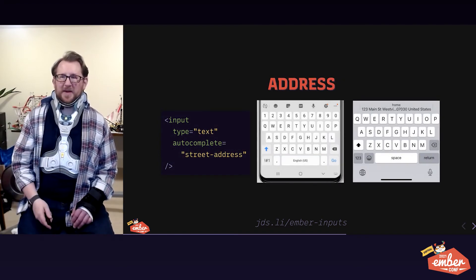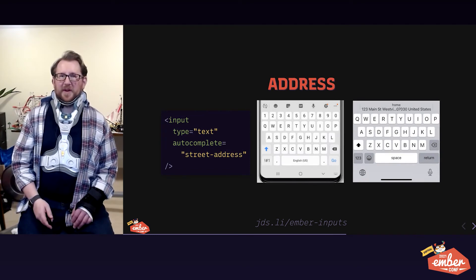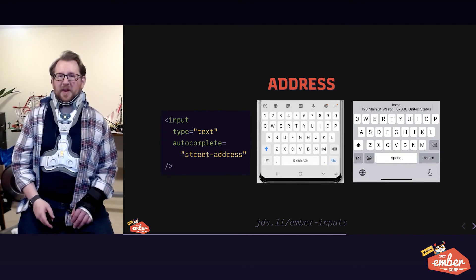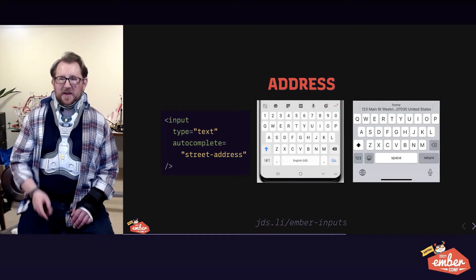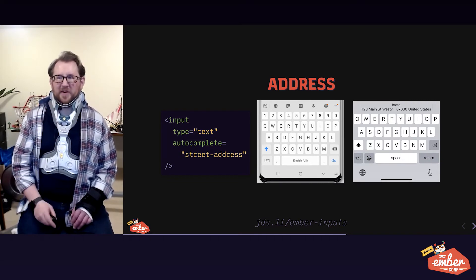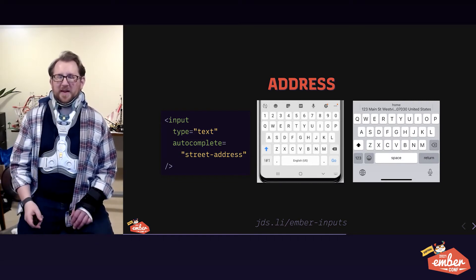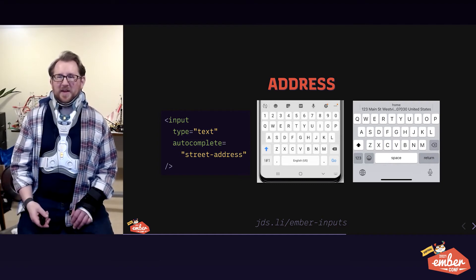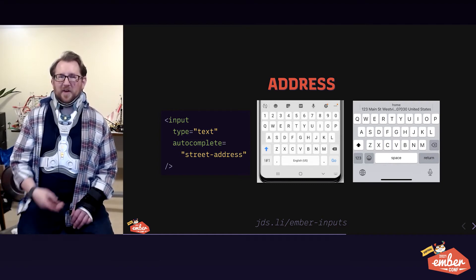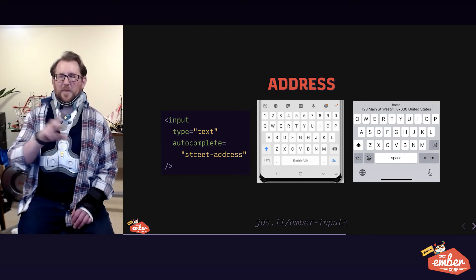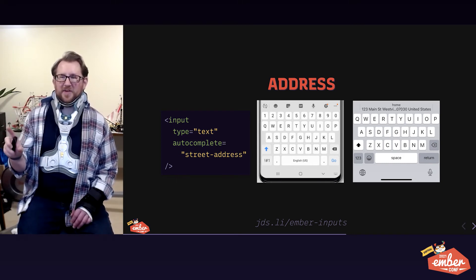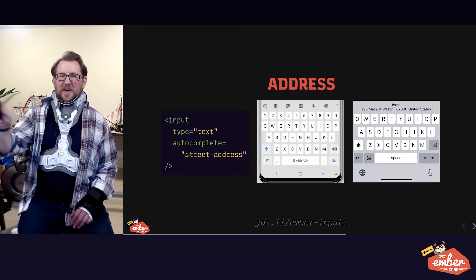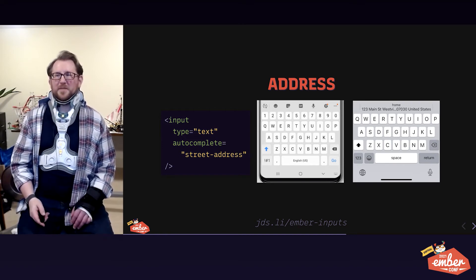Addresses are common. Type text is all we need there. There's not a semantic value related to physical location. There are autocomplete options that help us here. Street address is the first one. City, state, zip code, country are other valid values for autocomplete. And the awesome payoff here is one tap fills in five or six inputs.